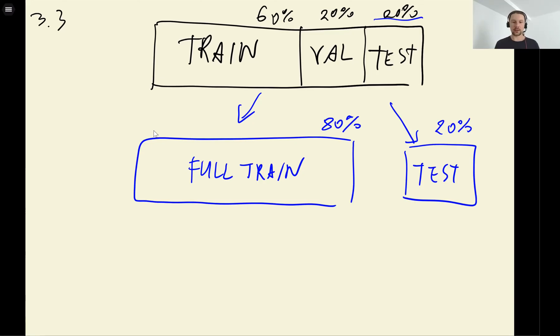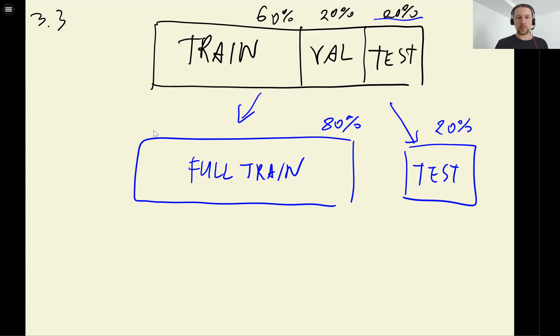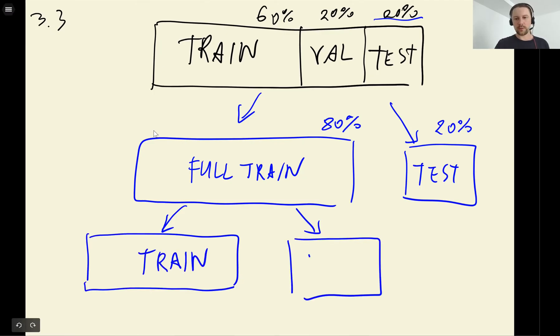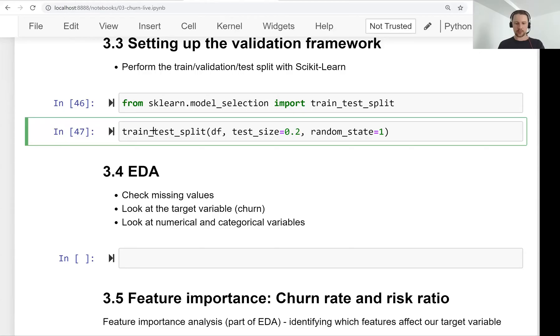What we will do now to actually have three data sets - train, validation, and test - we will need to split it one more time. And here we will have train and validation.